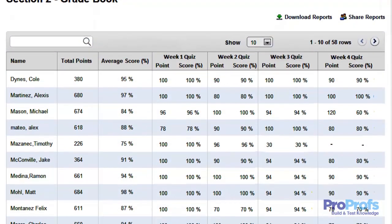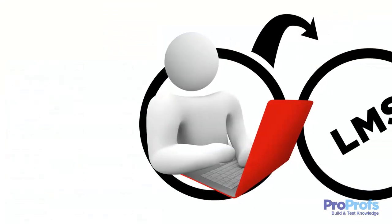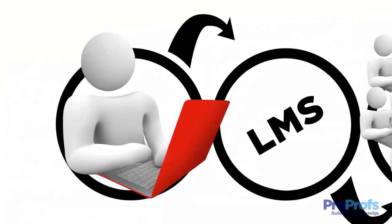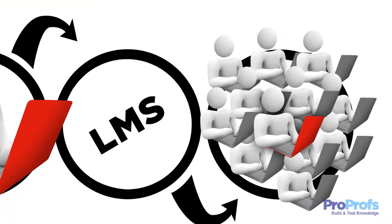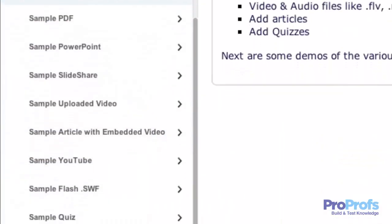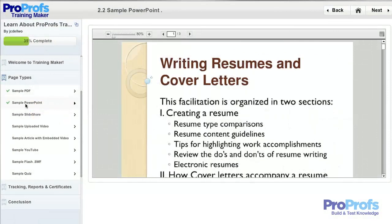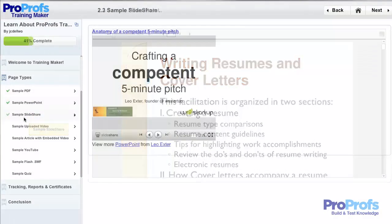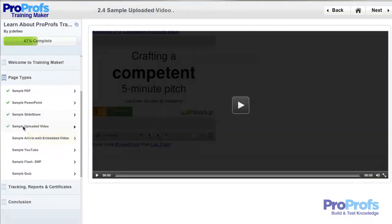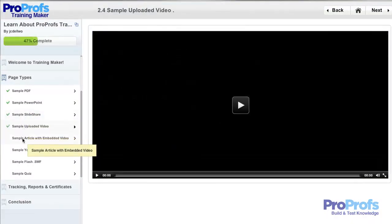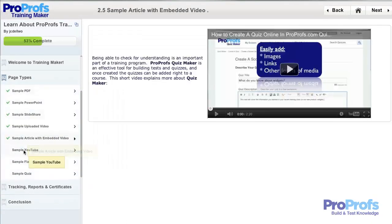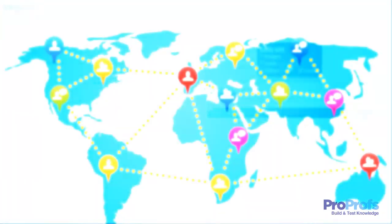Another important aspect of a learning management system is that it provides learners online classrooms where they can interact and learn in a collaborative environment. To create such an environment, LMS allows instructors to upload all their courses and training materials such as videos, presentations, PDFs, or even live web content such as wikis and blogs to a central location such as the online classroom.